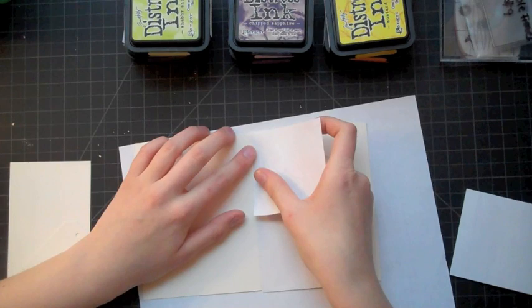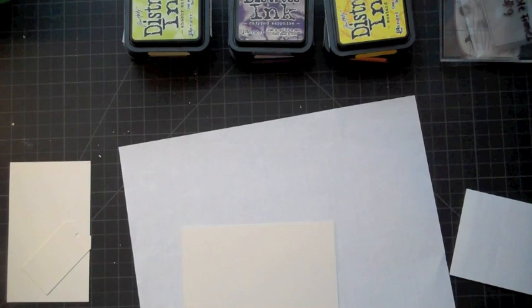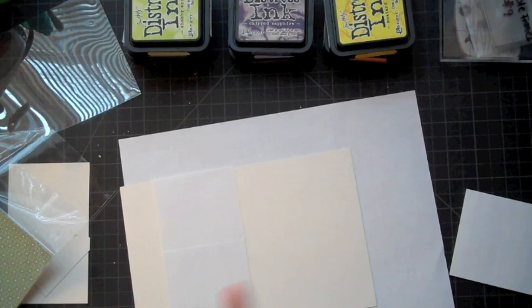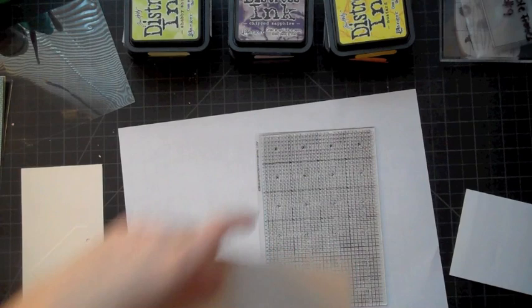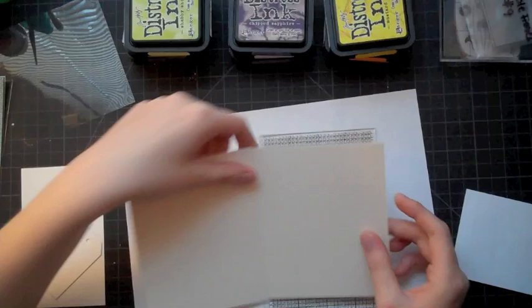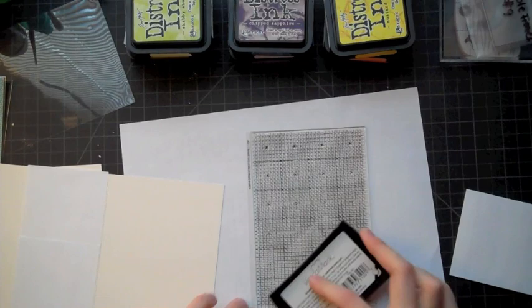So I'm starting off with this vintage cream cardstock cut down to a regular size card, and I'm using post-it notes to mask off the back so that when I stamp my background stamp, this is by Studio Calico from their November kit, their Santa Cruz add-on, I want to make sure that the extra ink doesn't get on the back of the card because I'm going to be embossing it on it.